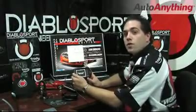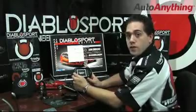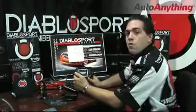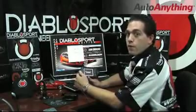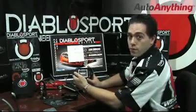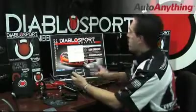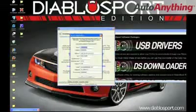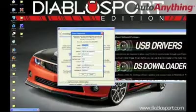Now that your Trinity is installed on your home computer, the next step is to register your DiabloSport Trinity. Registering your Trinity has multiple benefits, including free updates, free online support, access to the Trinity forums, and of course DiabloSport's free online newsletter. Go ahead and click yes to register your Trinity, enter in all of your information, and click OK. I'm going to click cancel because I have already registered my Trinity.